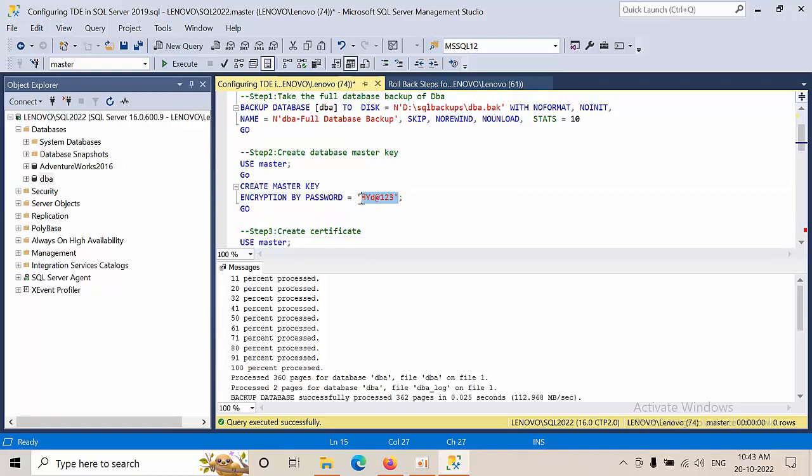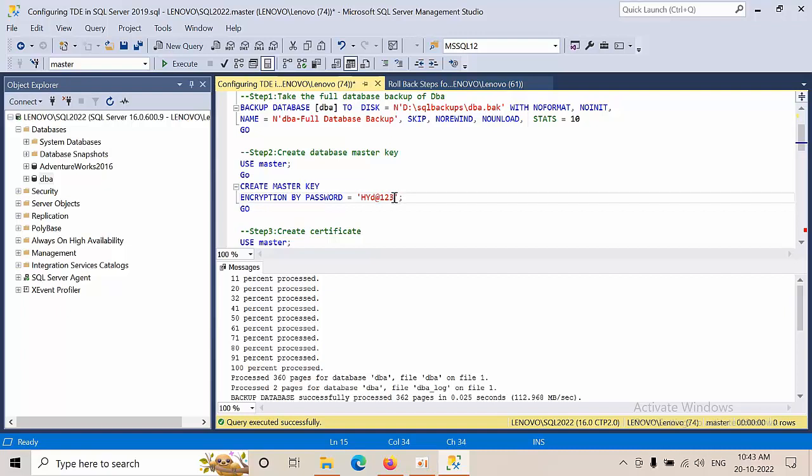For example, I don't have any security policy, that's why I'm using this simple password. In your case, if your organization has a different tough password policy, you need to give a more complex password - it can be 8, 10, 12, 16, or 18 characters.